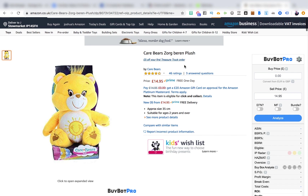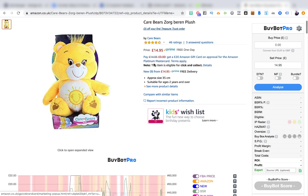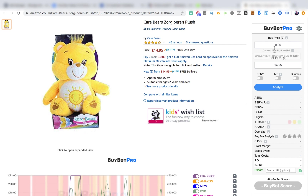I've got up on the screen here a plush toy that I found recently — I can buy these for £5. I wanted to show you how BuyBot Pro works based on entering a cost, and then we're going to have a look at all the data it supplies us and how we can read that data to make an informed buying decision. You'll see BuyBot Pro appears on screen overlaying the original Amazon product page.